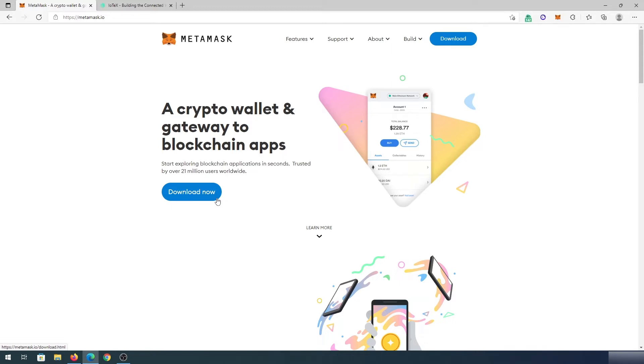If you still need to see step by step, I'm going to leave a link in the description below on how to add maybe a different chain where I show actually step by step how to download and set up Metamask.